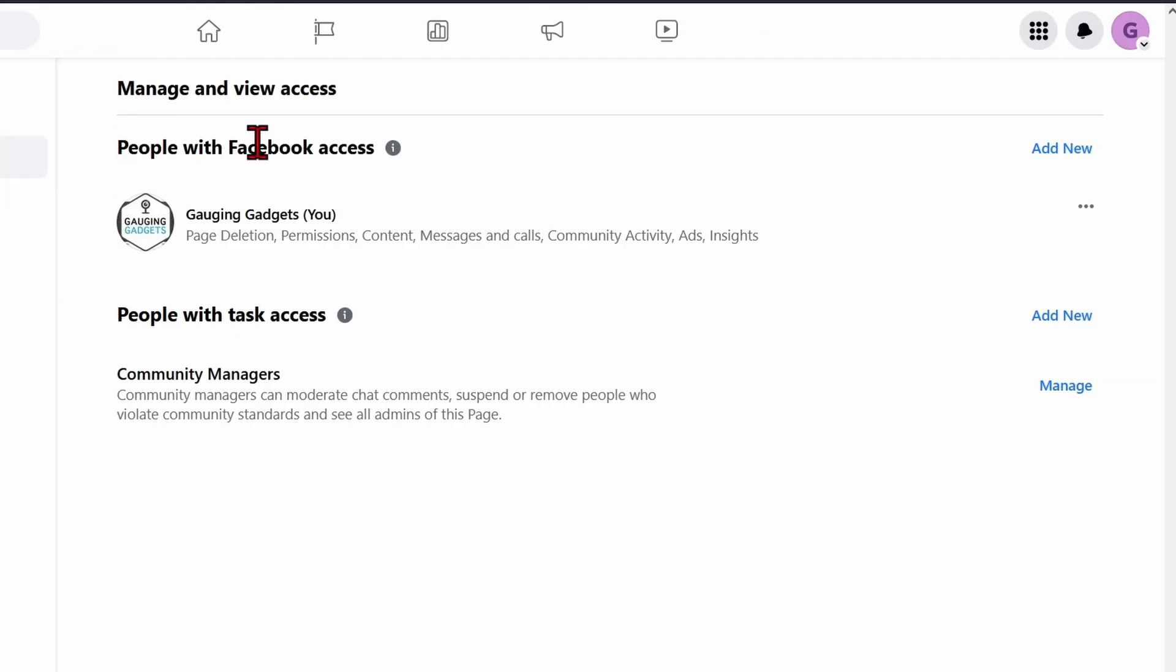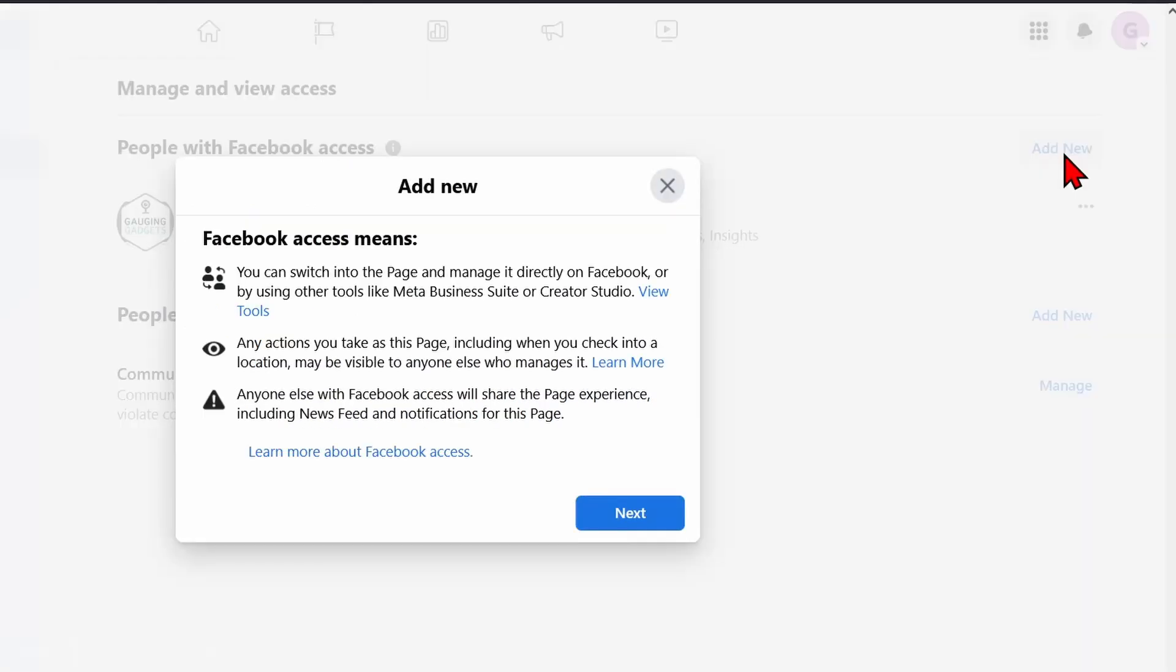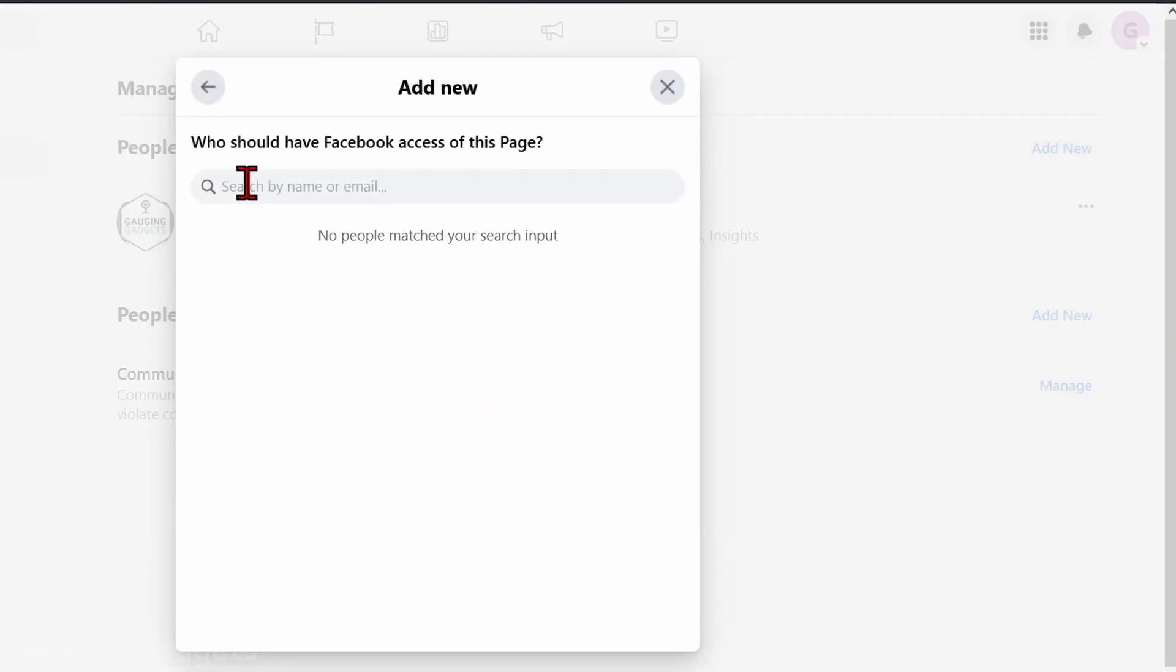Once we're here, we want to go to People with Facebook Access and then select Add New to the right. Select Next, and then in here all we need to do is search and find the person that we want to add as an admin.